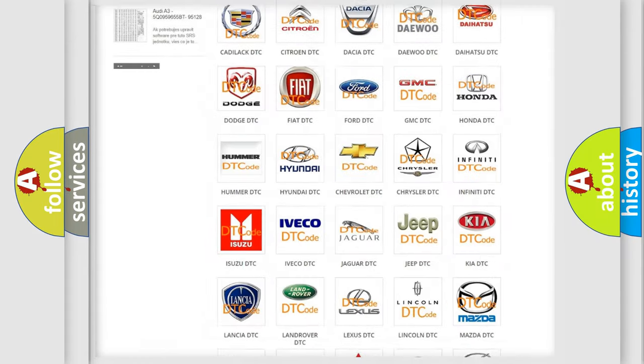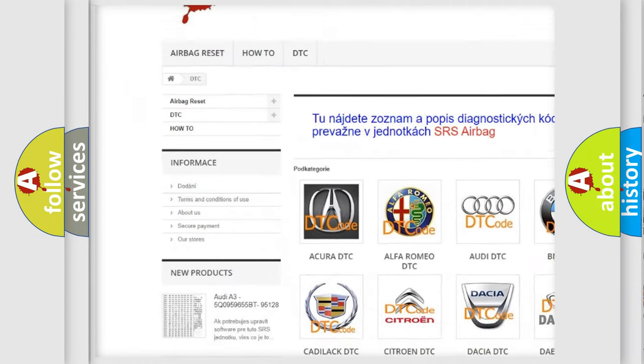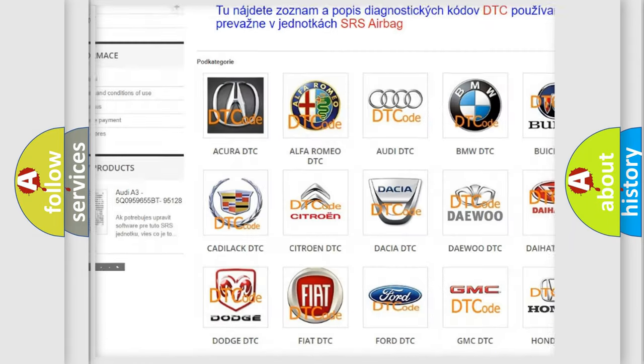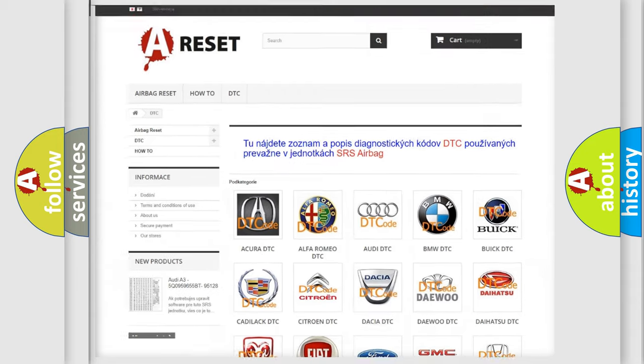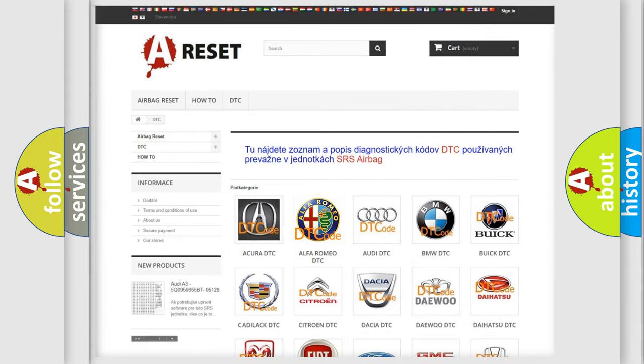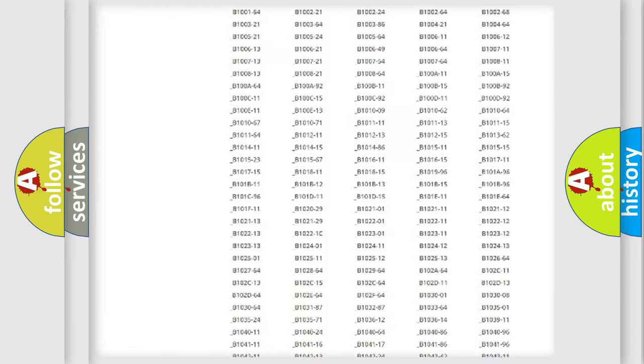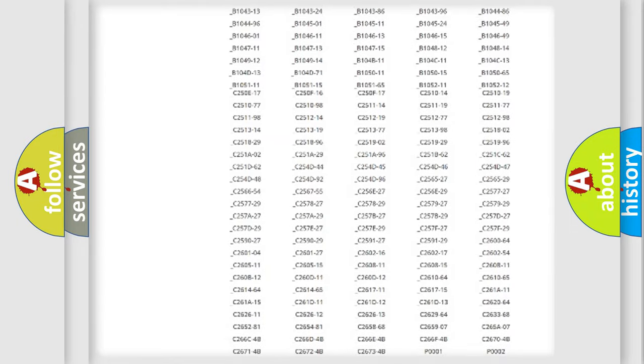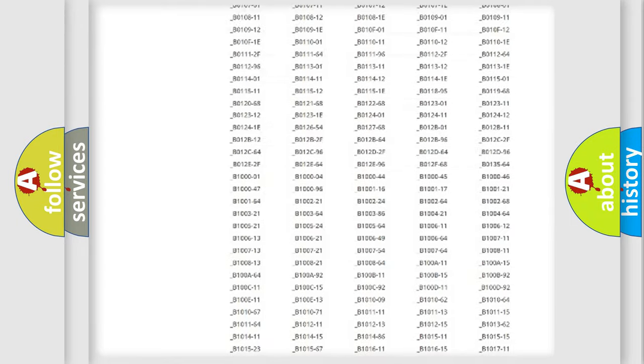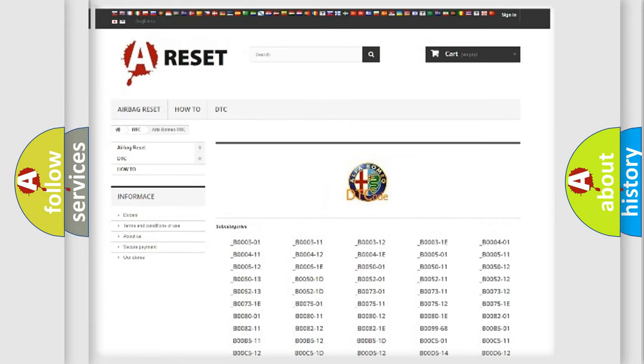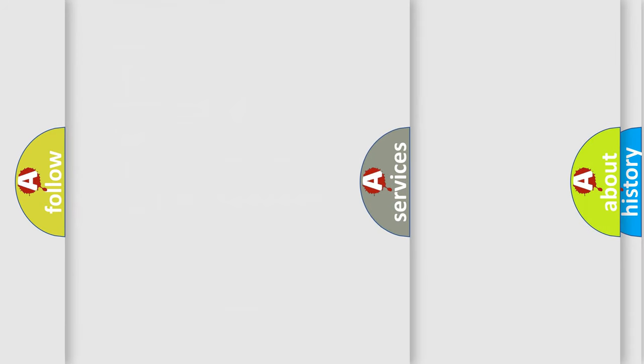Our website airbagreset.sk produces useful videos for you. You do not have to go through the OBD2 protocol anymore to know how to troubleshoot any car breakdown. You will find all the diagnostic codes that can be diagnosed in Alfa Romeo vehicles, also many other useful things.